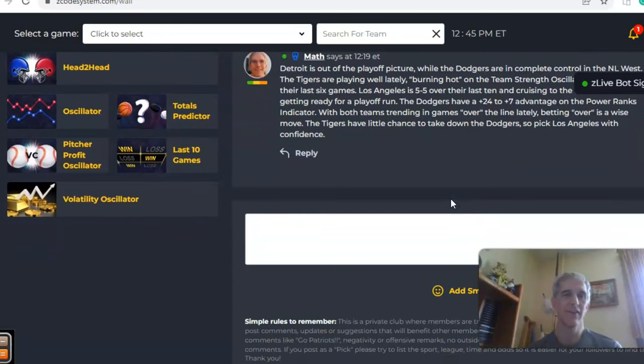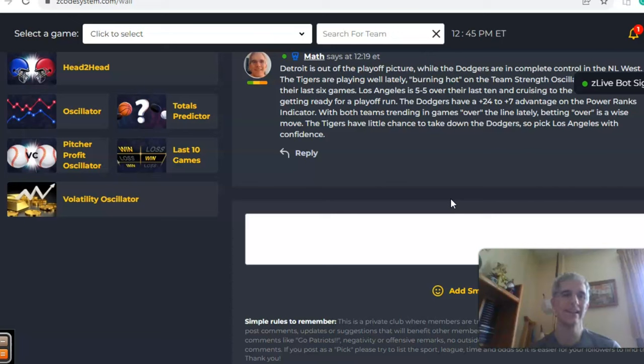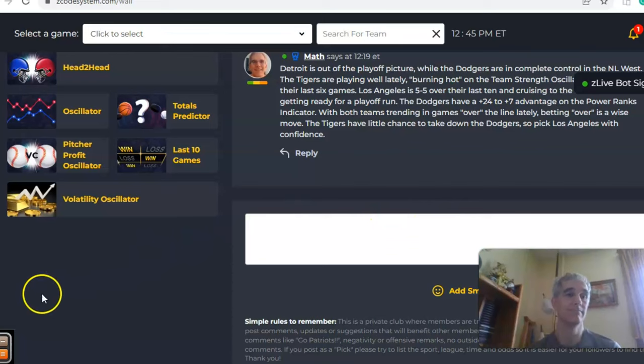So there you have it — those are the picks for MLB on September the 18th. Happy betting and we will see you next time.